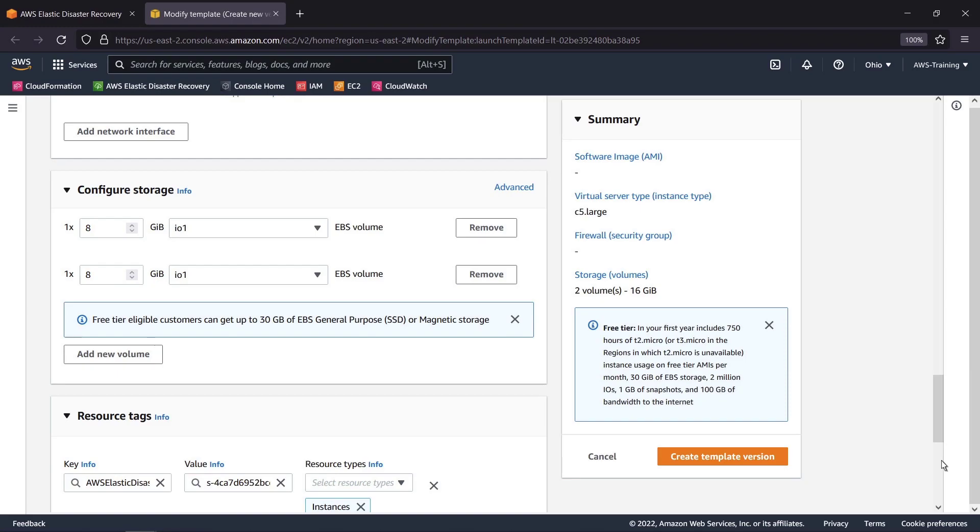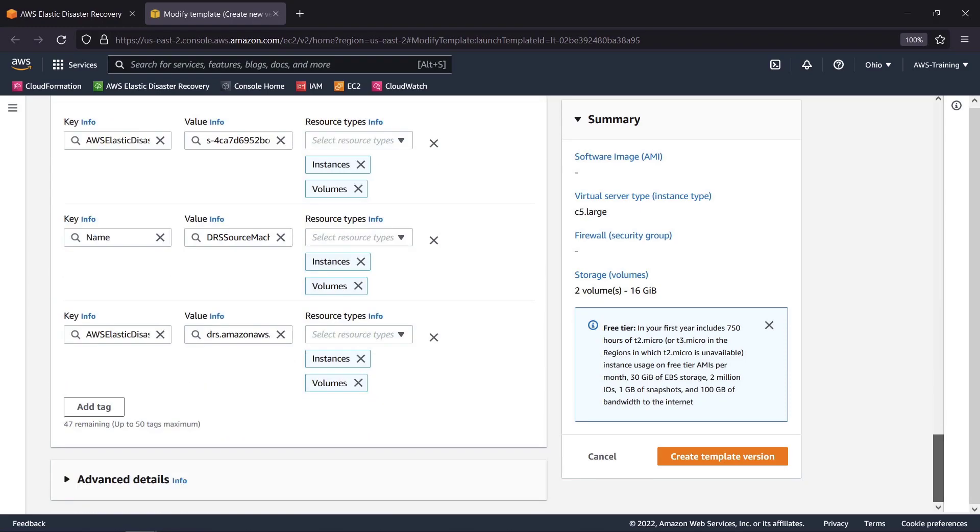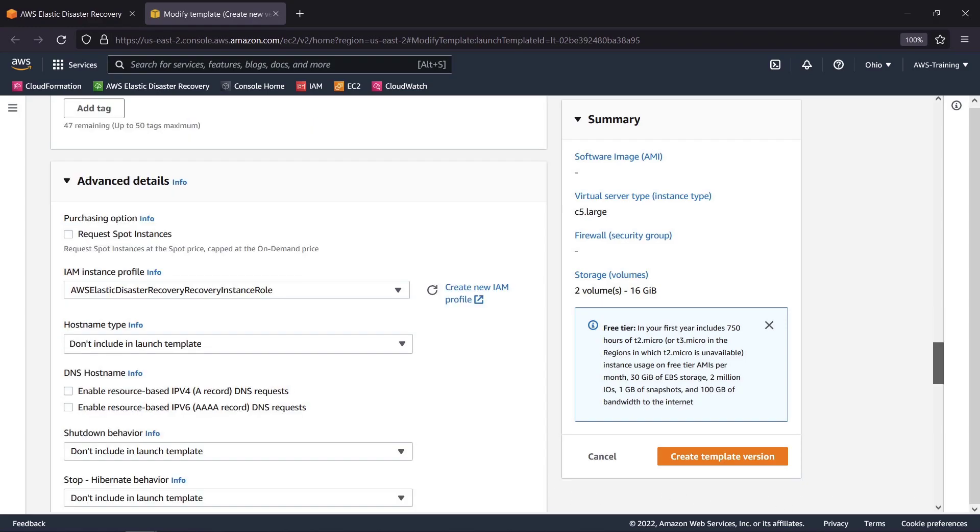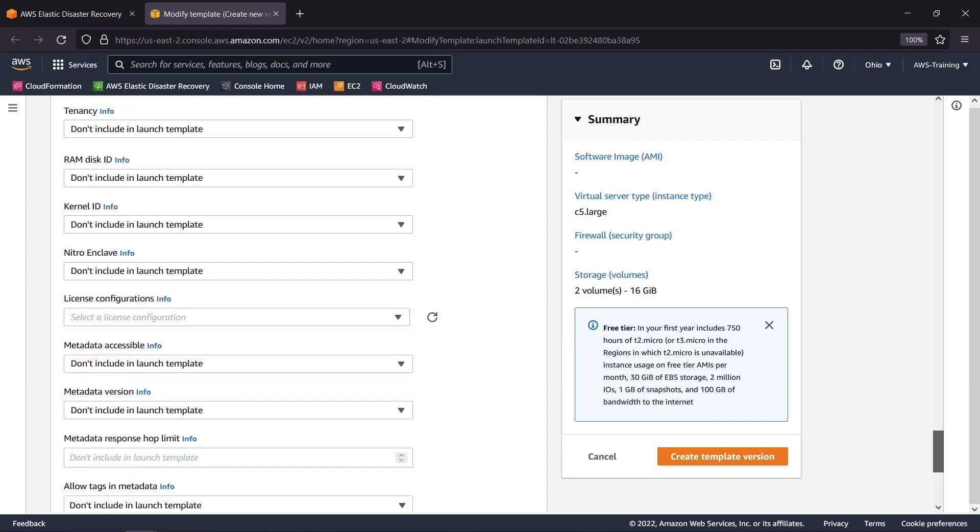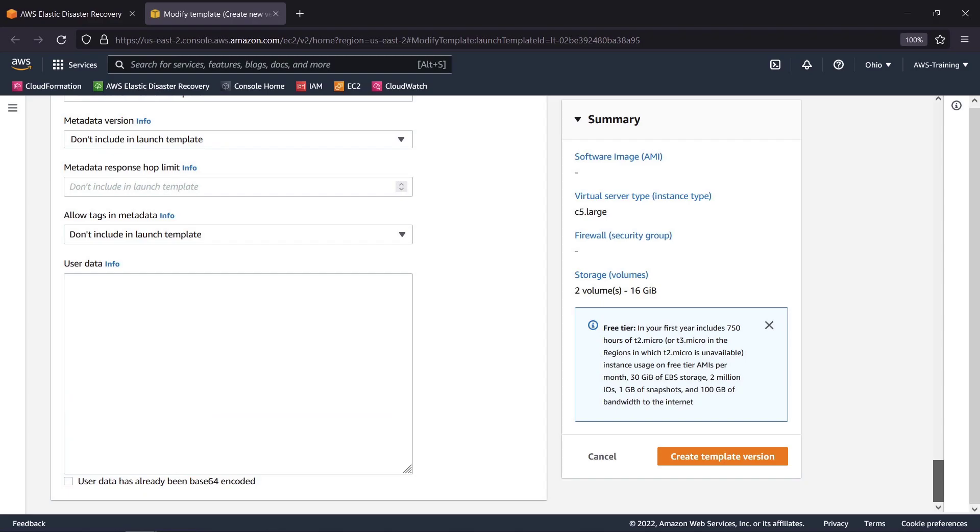We can also configure additional storage and add resource tags. There are many more advanced details we could select to ensure the server is functional for our needs. We can even utilize user data for this machine to automatically run scripts when it fails over. Let's move forward with the default settings and create the template version.